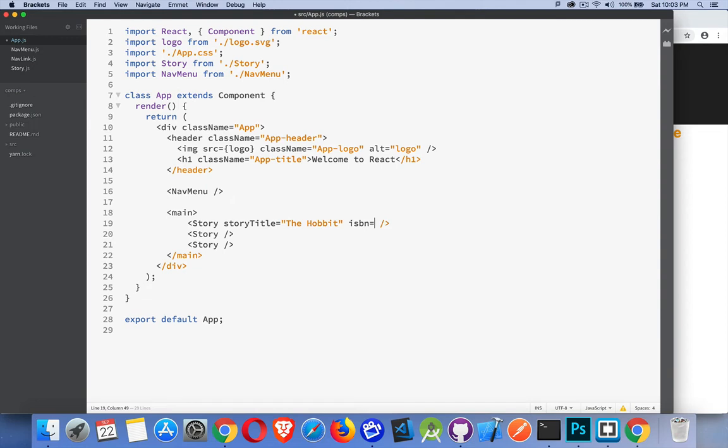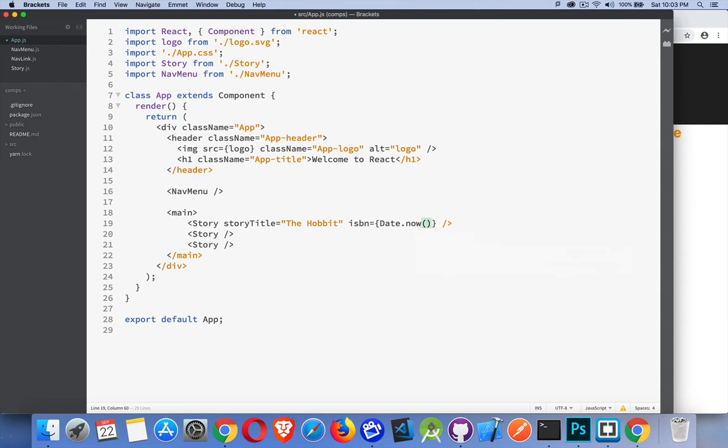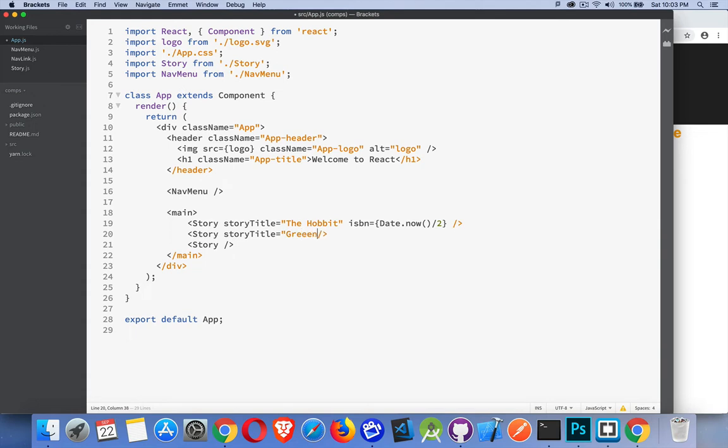And we can do things other than strings as well. If this were HTML I could create properties like data-title, data-ISBN and then I can put strings inside them. Because this is JavaScript I can pass in objects, formulas, expressions, whatever I want. So we can say Date.now and just to make it a little different I'll say divided by two, so that'll give me some unique value. Okay, I'll do story title again, let's do Green Eggs and Ham.